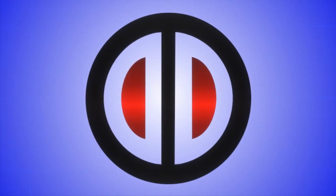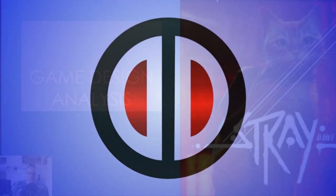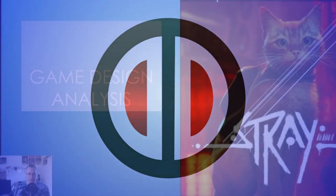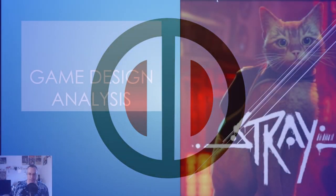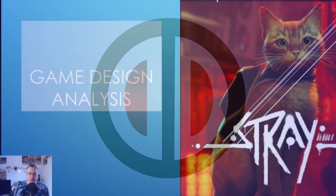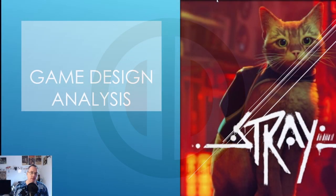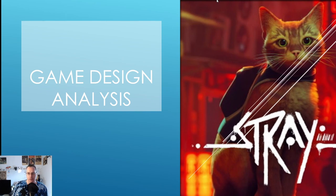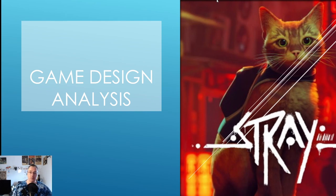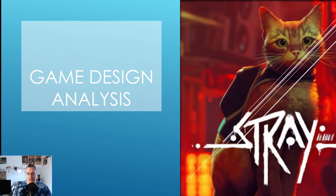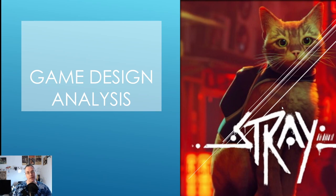Hello and welcome. I am Designer Dave and today we will be doing a game design analysis for Stray. So if you've played Stray or you haven't played Stray, regardless, I'm just going to break down all the systems in the game.